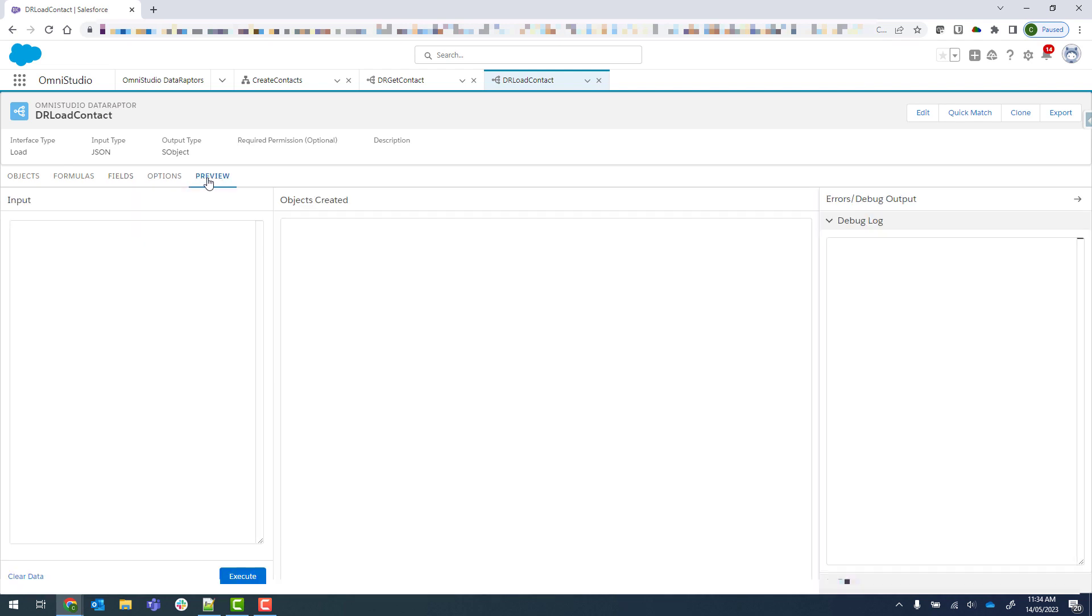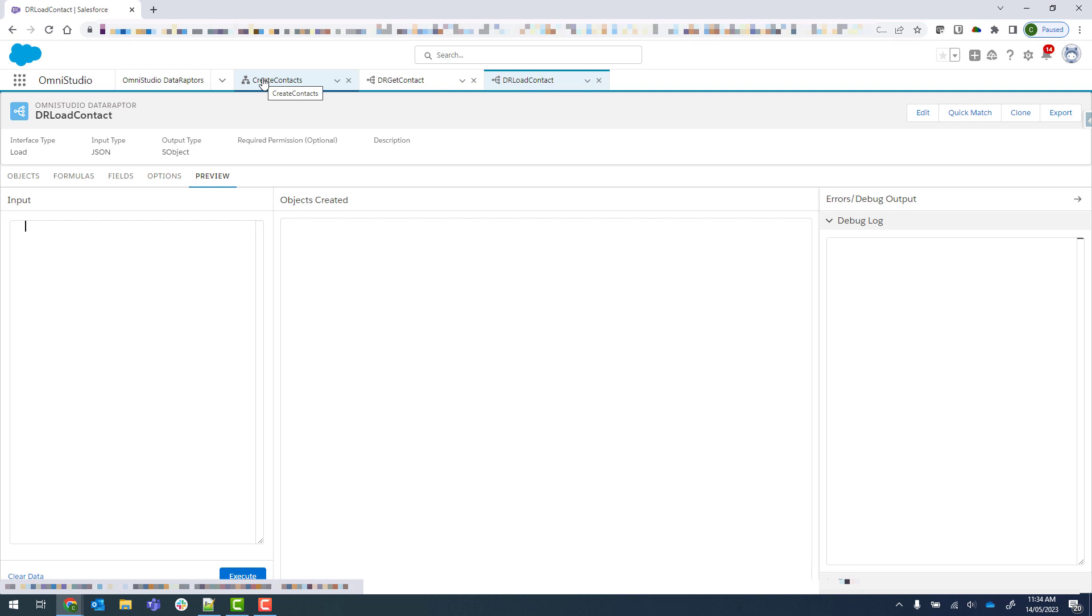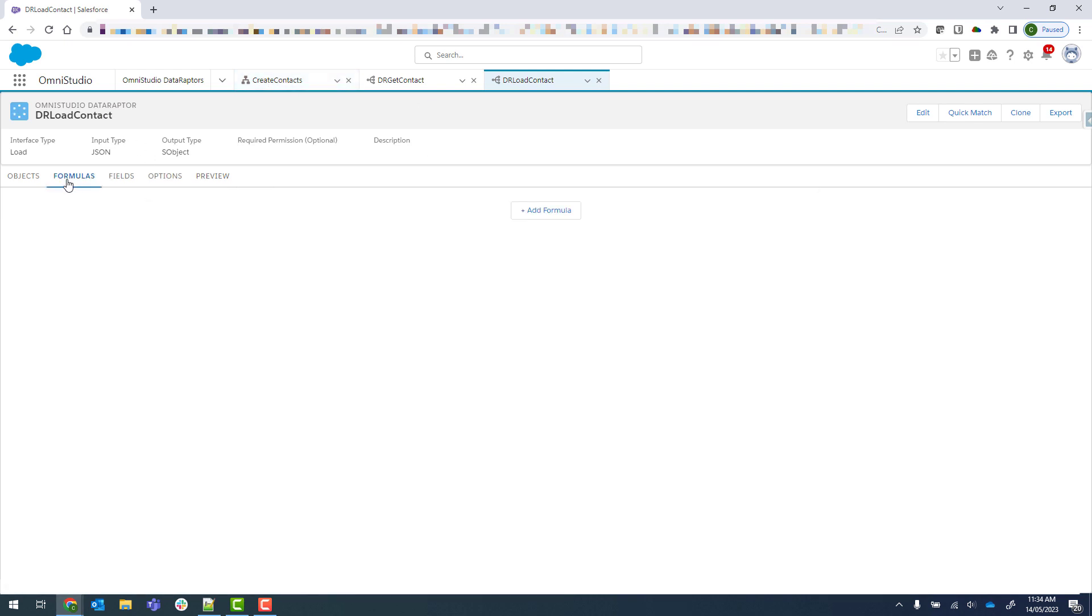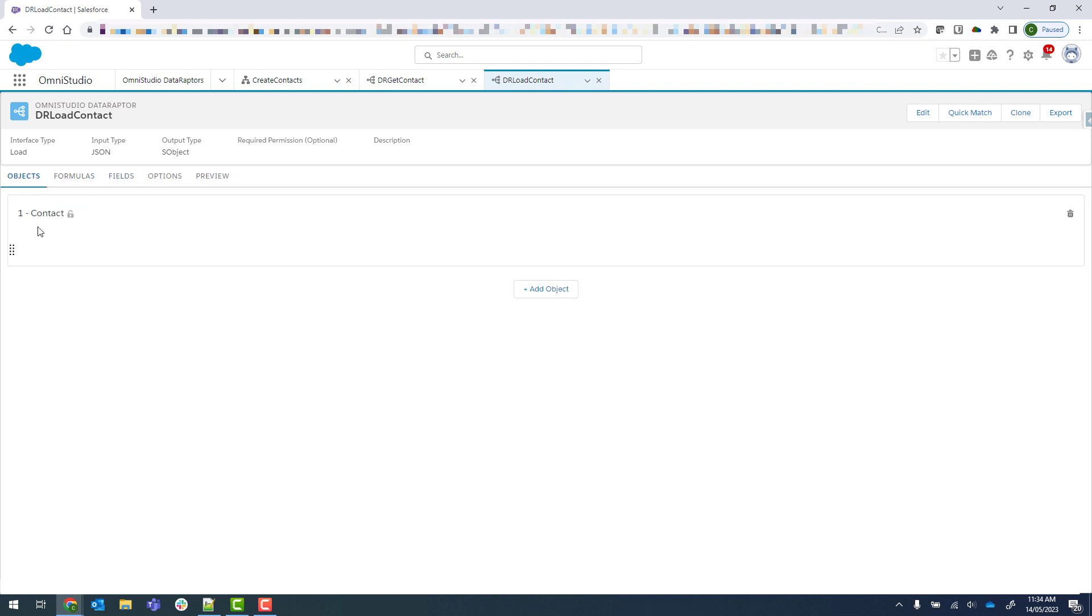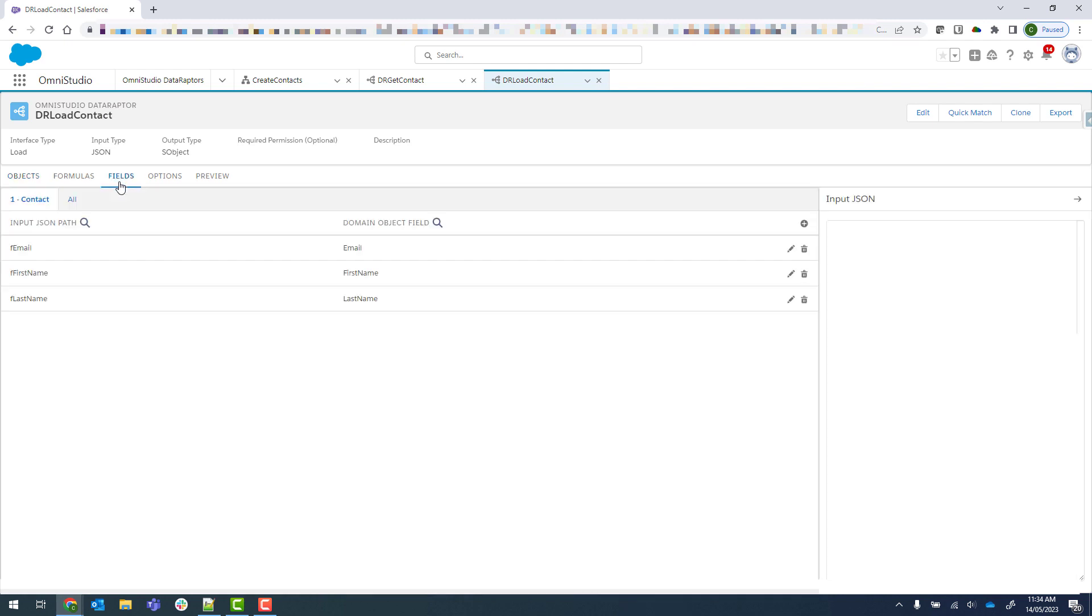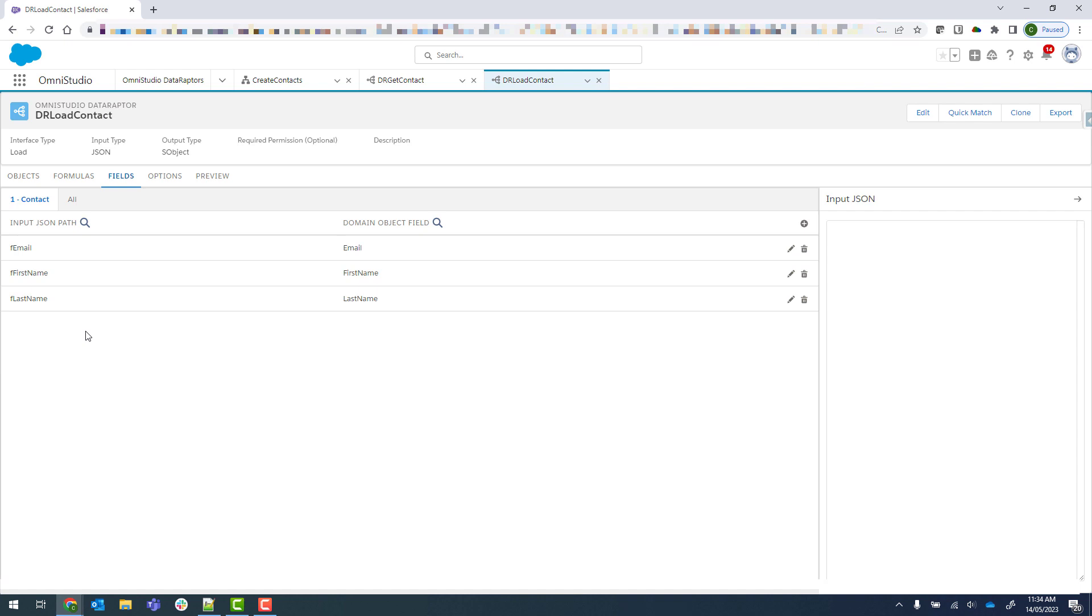And then if we go into preview, we need to put in our input over there, which I don't have yet. So I'm just actually going to leave this one as is. That was a very short video showing you how we come into the object, which is contact, and the fields we're looking for are email, first name, and last name. What I'm going to do in the next video is put that into an integration procedure where I then send that input, and then we can test it properly with the JSON from that Omniscript.